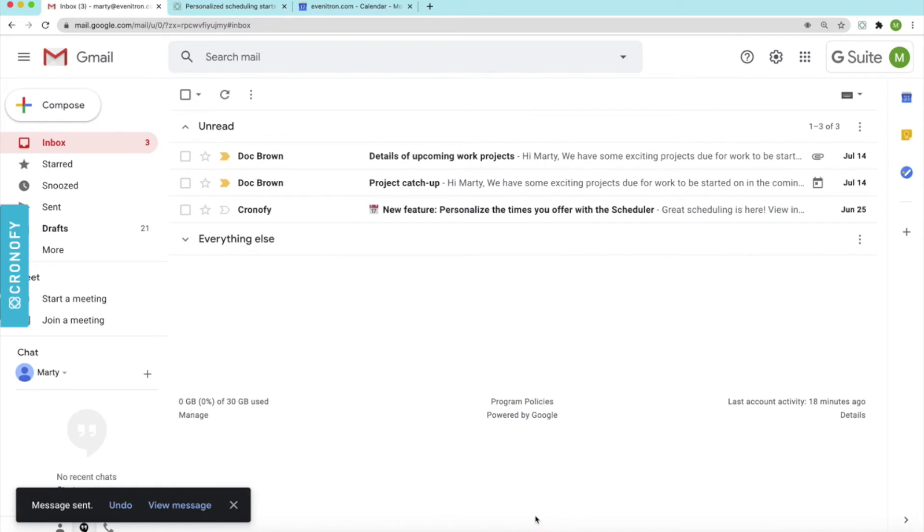It's that easy. Lucas can now pick a time that will best suit him knowing that I'm also available at that time and there is no time wasted going back and forth arranging a time.